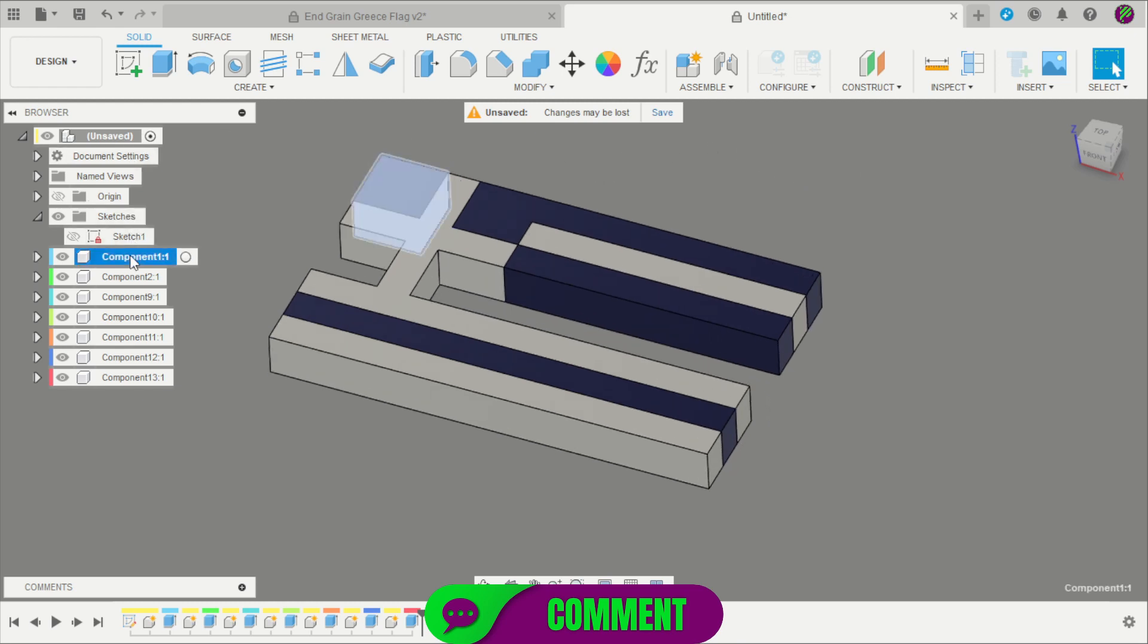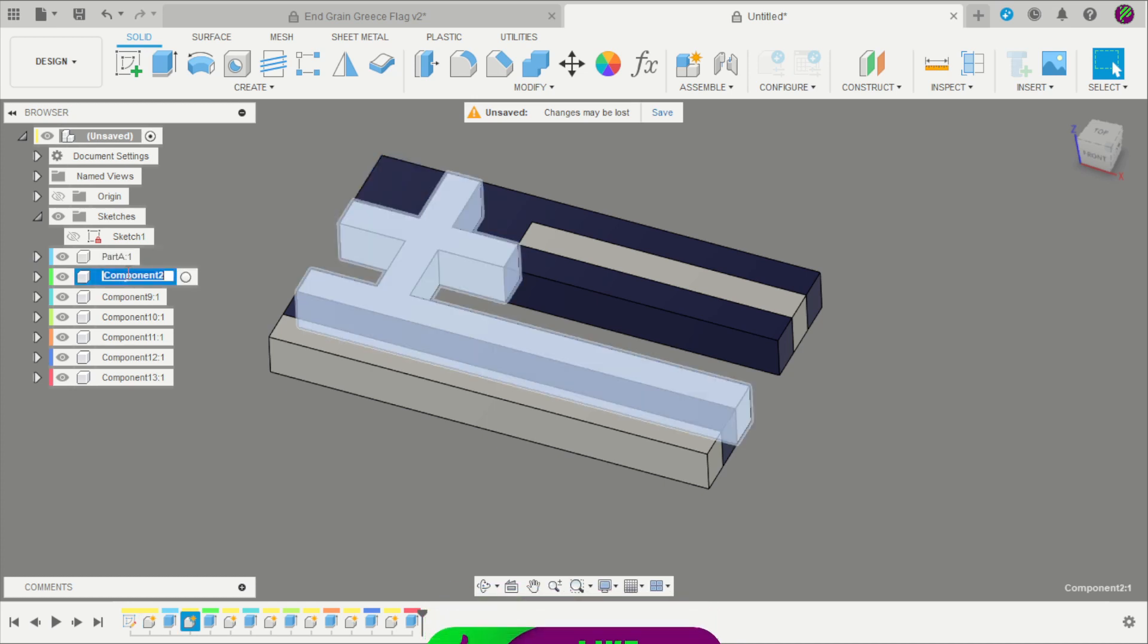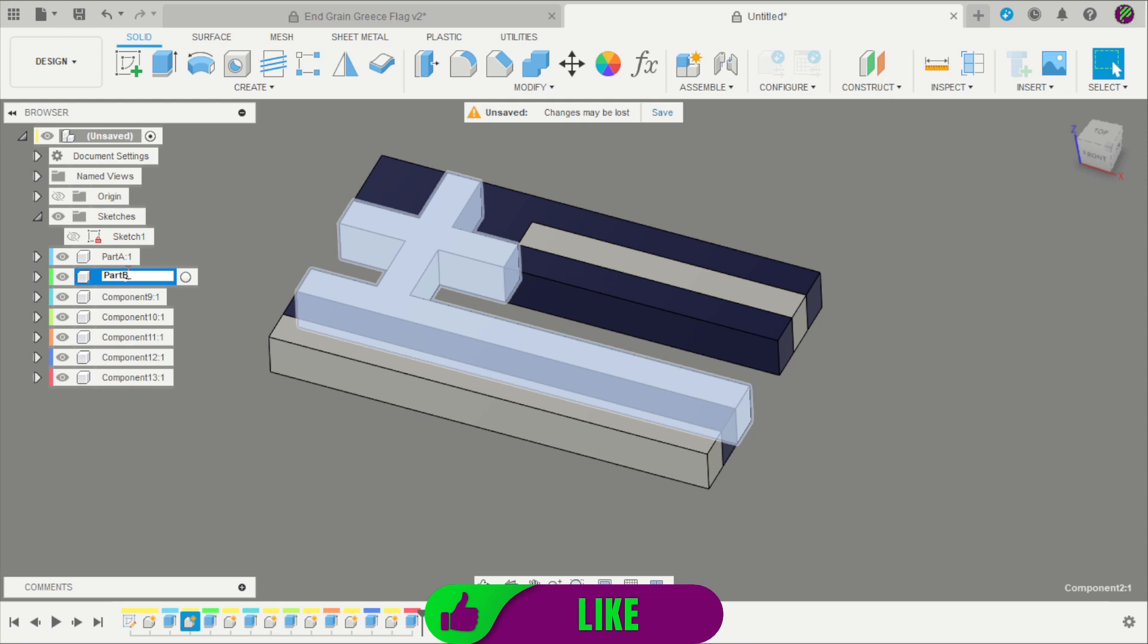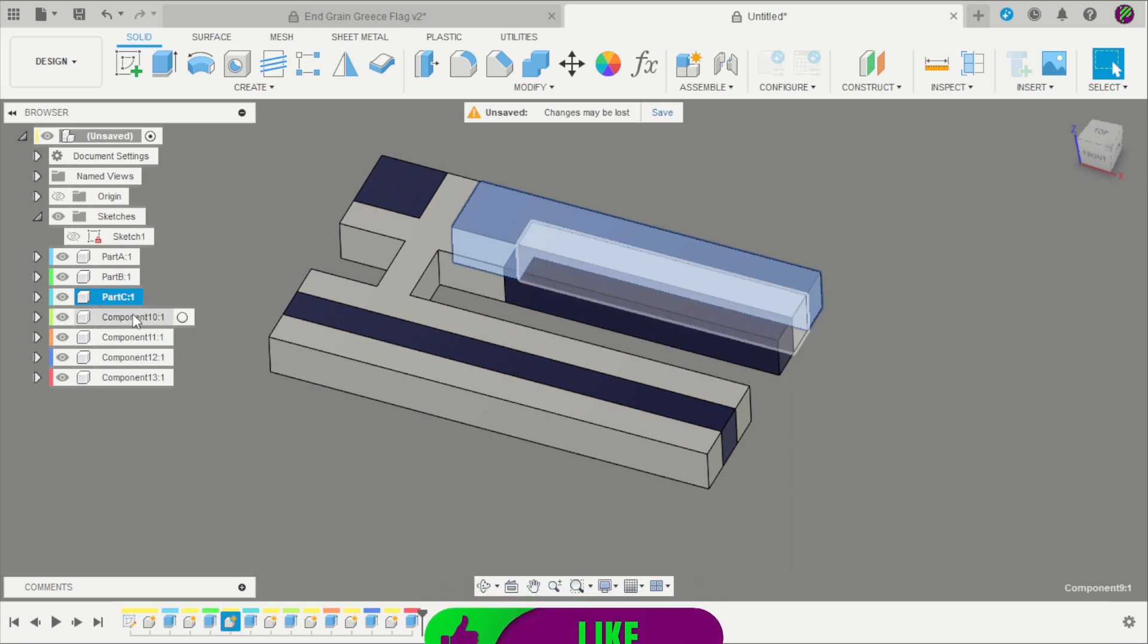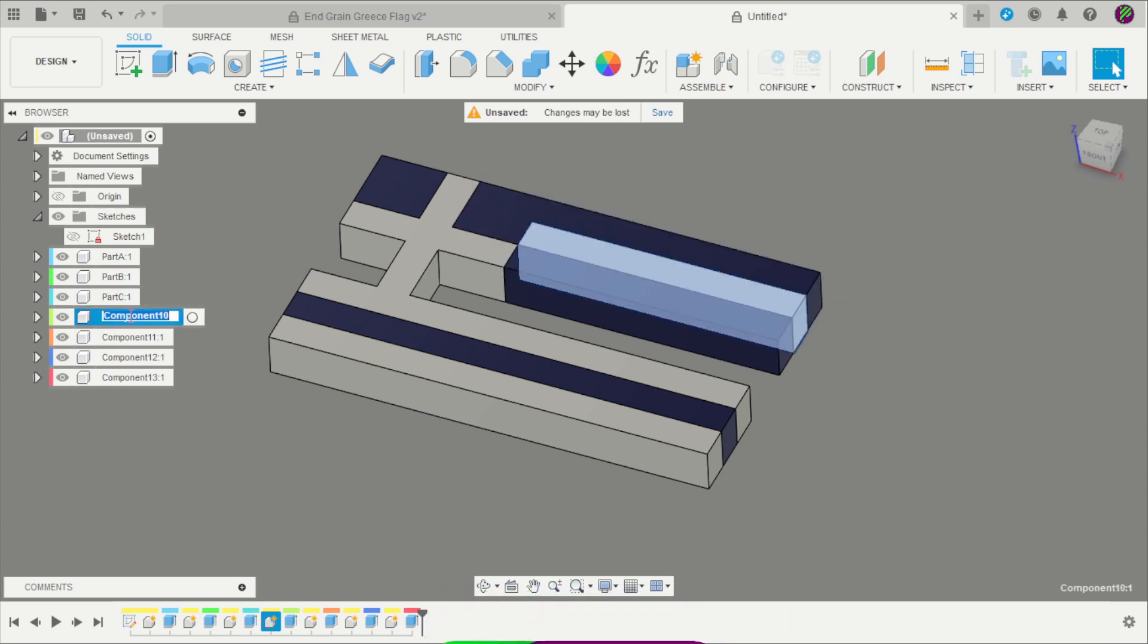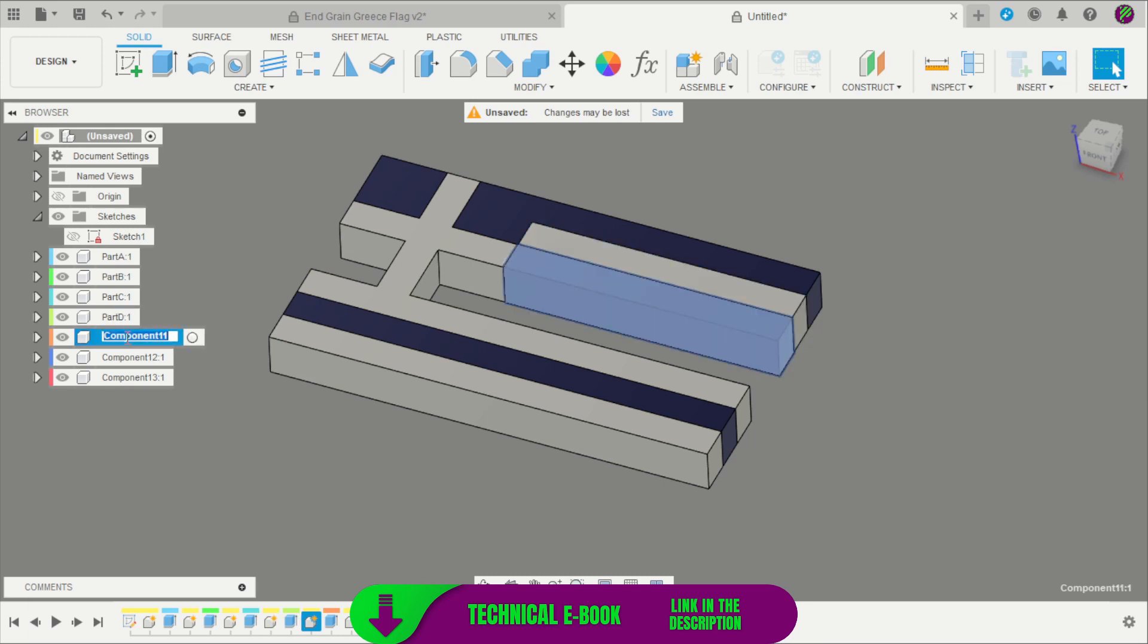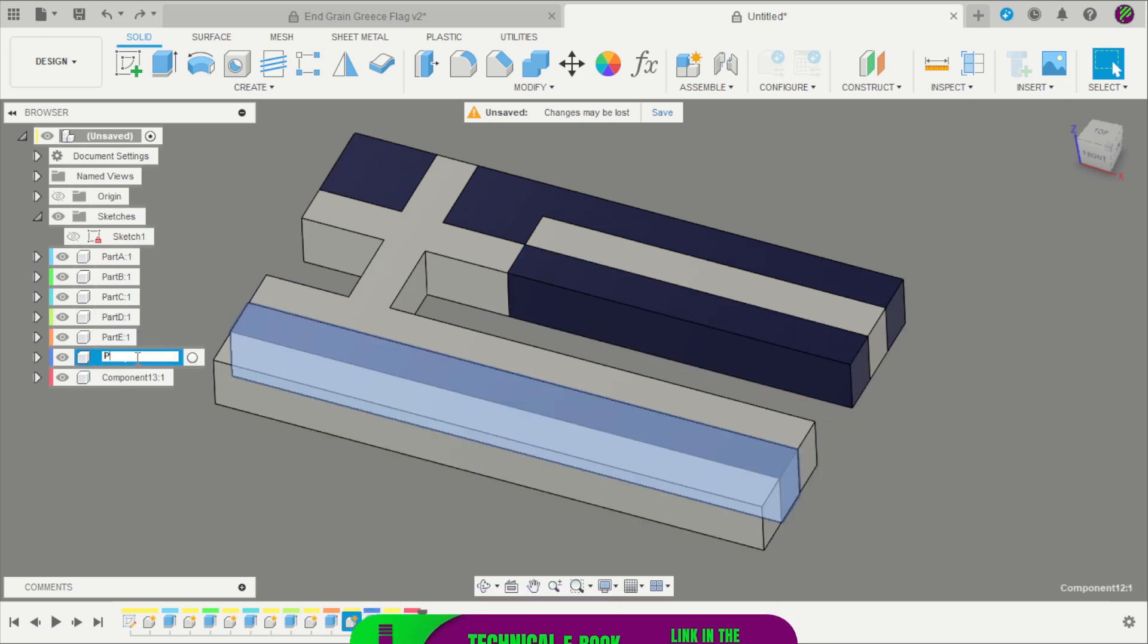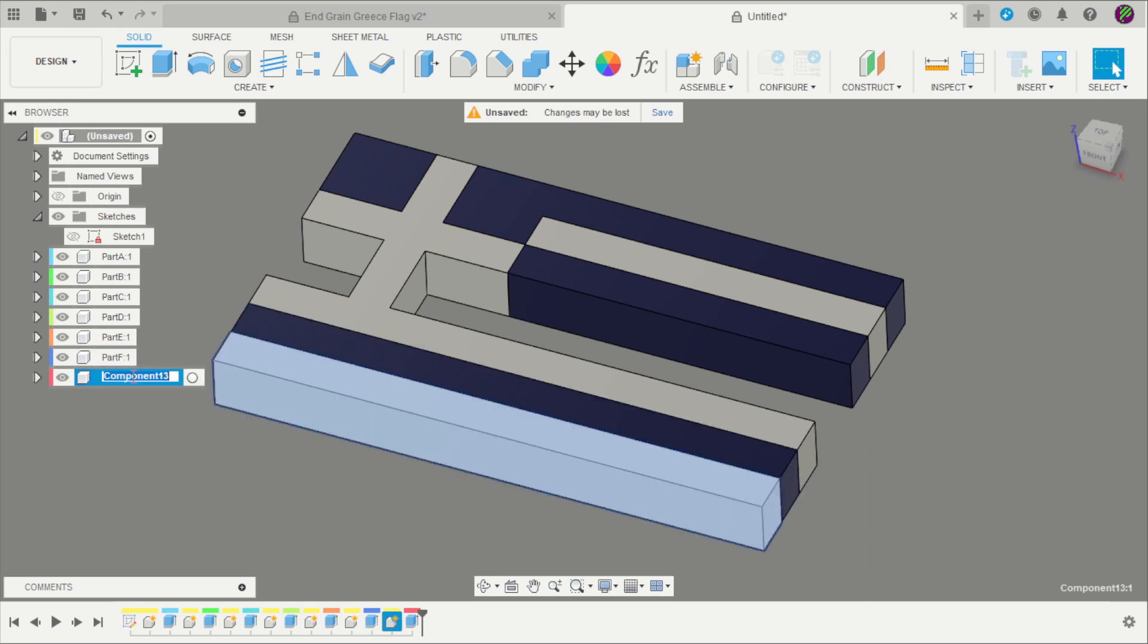Now we can rename those components: Part A, Part B, Part C, Part D, Part E, Part F, and Part G.